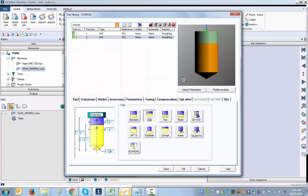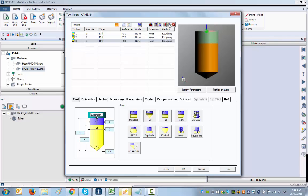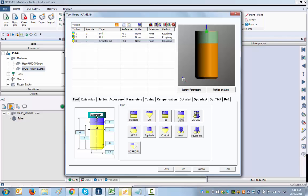I choose the drill and enter the value. That's tool number two. Tool number three is a 5/16 reamer, so I choose a reamer here and set it to 5/16.